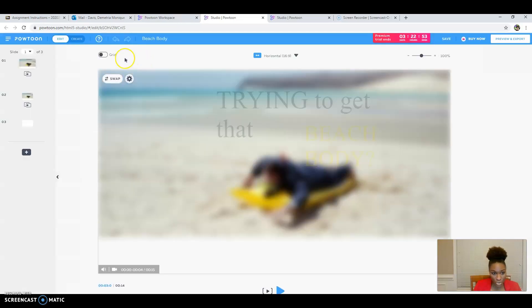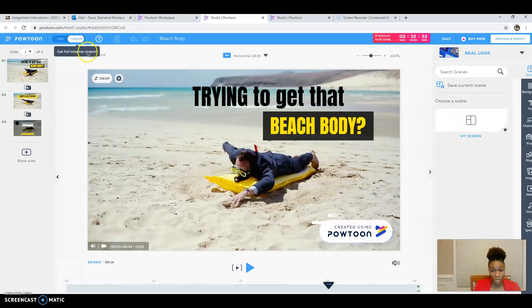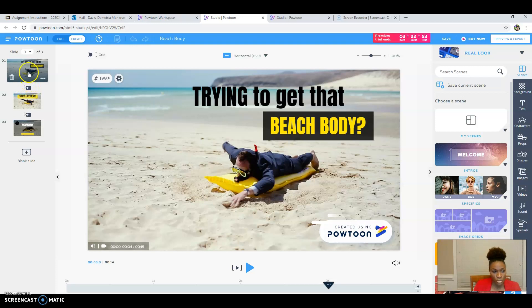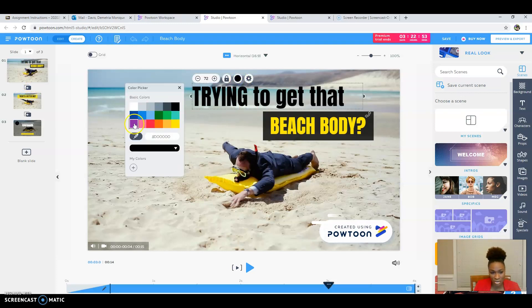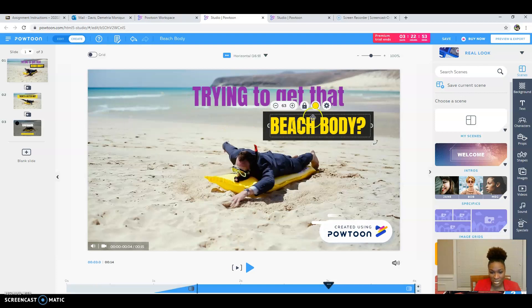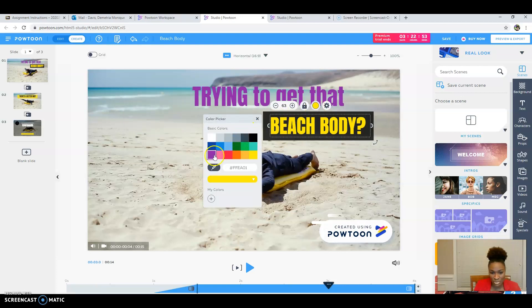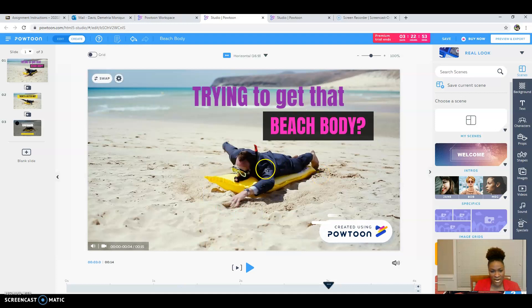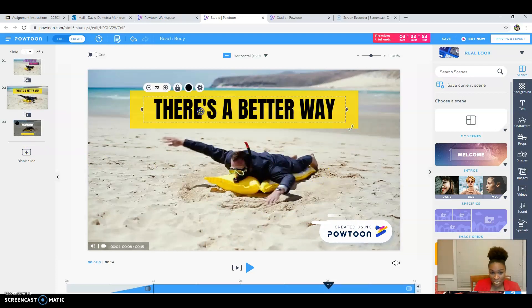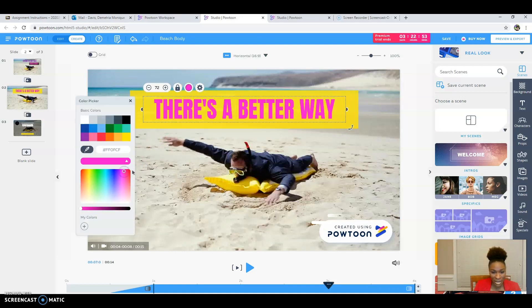I am also going to switch this from edit to create, which will allow me to add slides. So we're here at the first one. I'm going to go ahead and change this color to purple because I like purple. Click on this one and I'm going to change this one to a different color, so I'm going to go to this dropdown, change it to pink. And then I'm going to go here. There's definitely a better way. Instead of trying to get a beach body and swimming on the sand, I'm going to change that to purple.